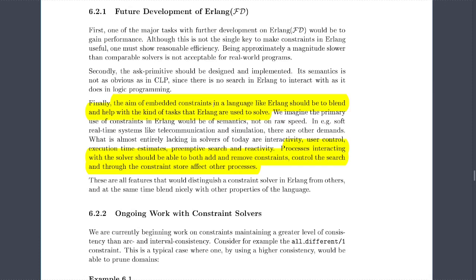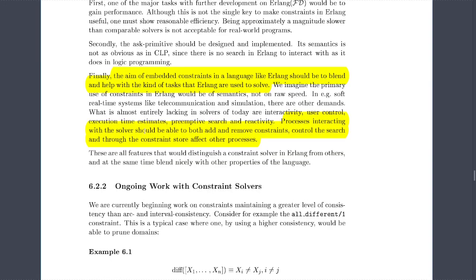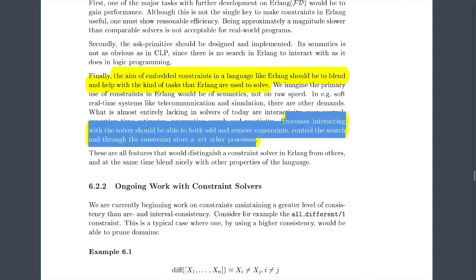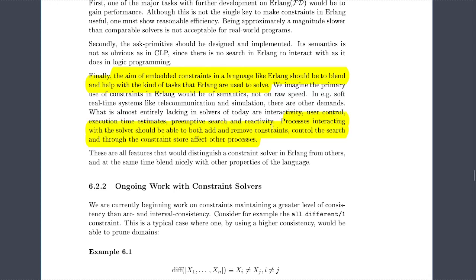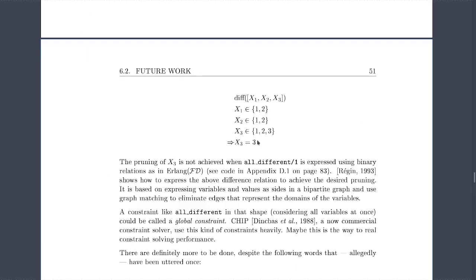Future work: the primary task is gaining performance — being approximately a magnitude slower than comparable solvers is not acceptable for real-world programs. Second, the 'ask' primitive should be designed and implemented. Finally, the aim of embedded constraints in Erlang should be focused on semantics, not raw speed. Processes interacting with the solver should be able to both add and remove constraints, control the search, and affect other processes.